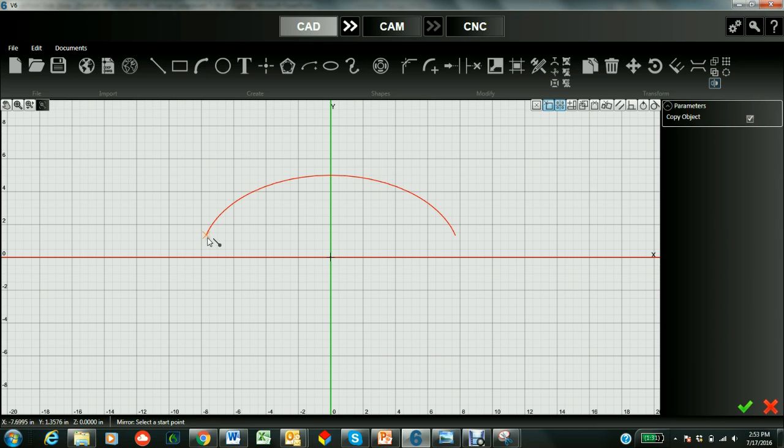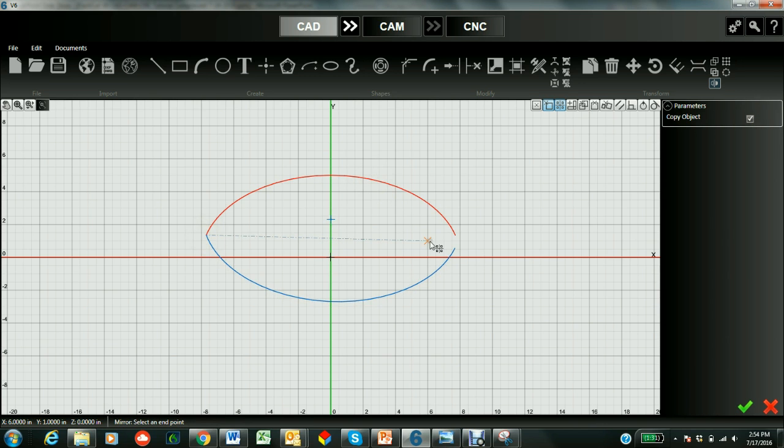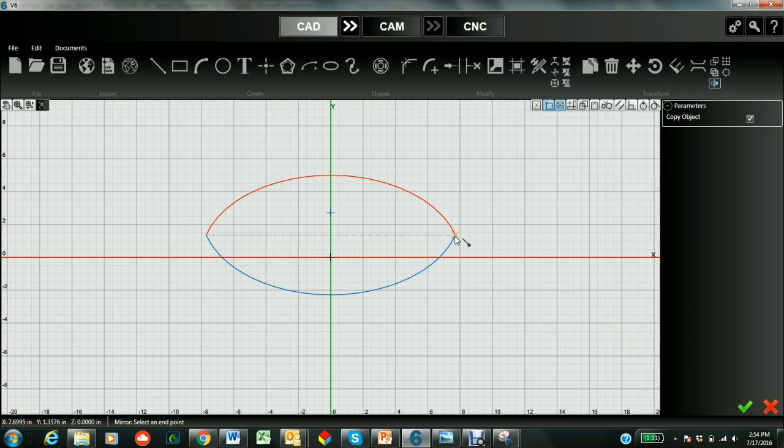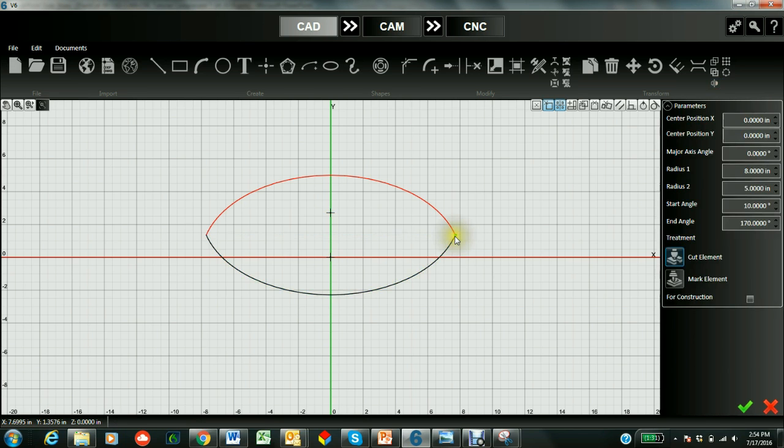And then let's say that we want to copy the object so we actually make a copy of it. We'll go to the end point. Here is the start of the mirror line. And this end point is the end of the mirror line. And there we have our football shape. And when we're done we just check it in.